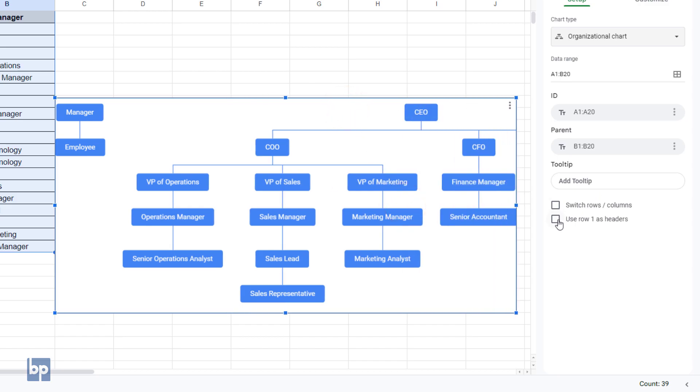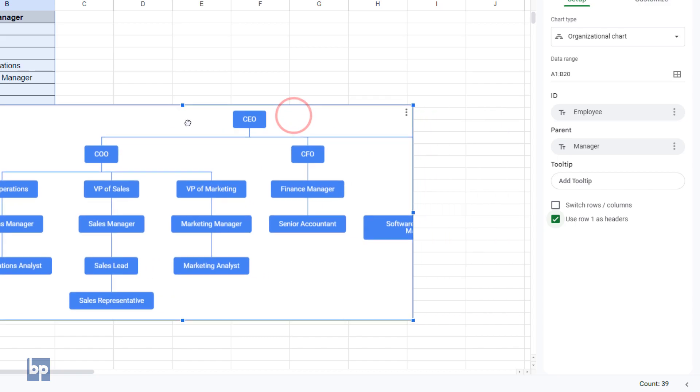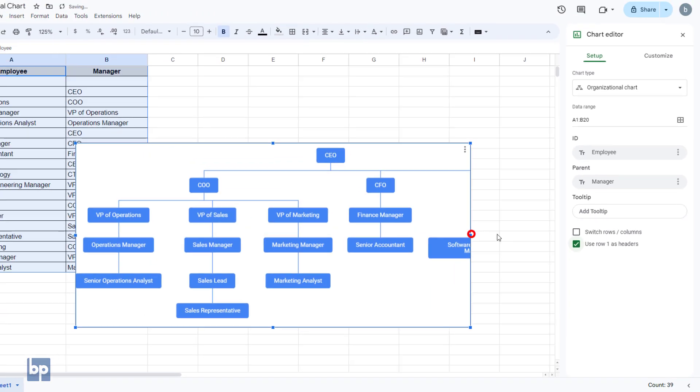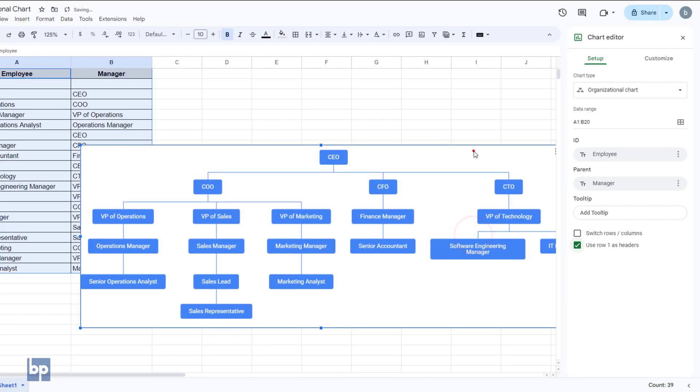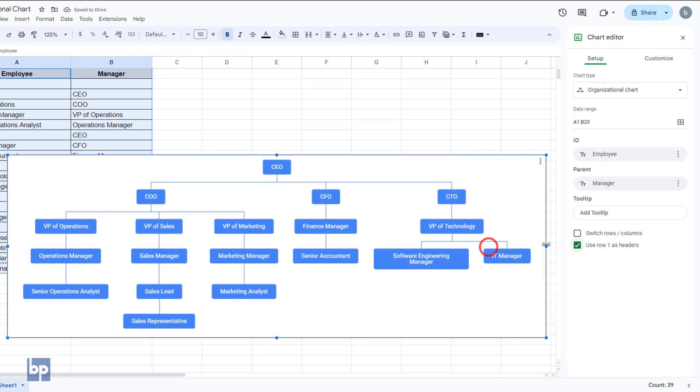If the column headers, employee and manager, appear in the chart, check the box that says use row 1 as headers to remove them. Once you do that, the chart will be rearranged correctly, and the ID and parent fields will become the column headers instead of ranges. Adjust the chart size to ensure all boxes are visible.